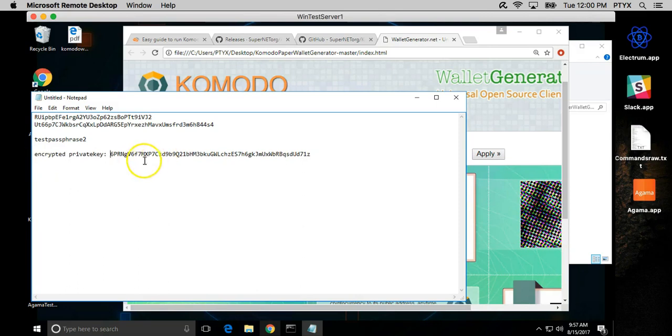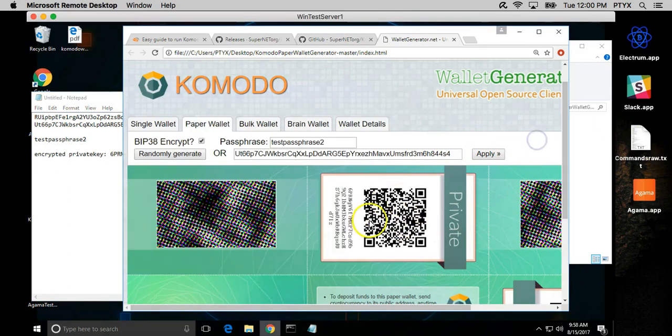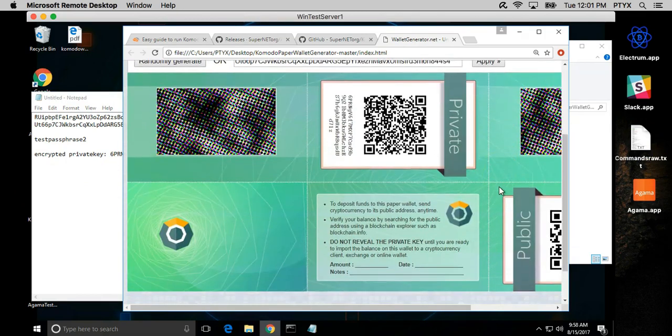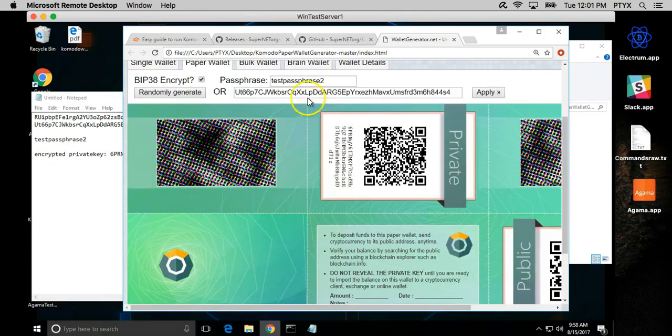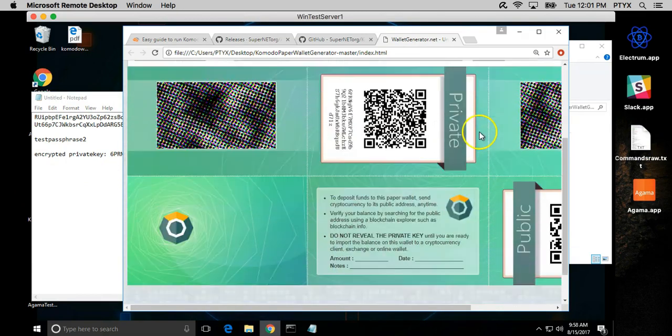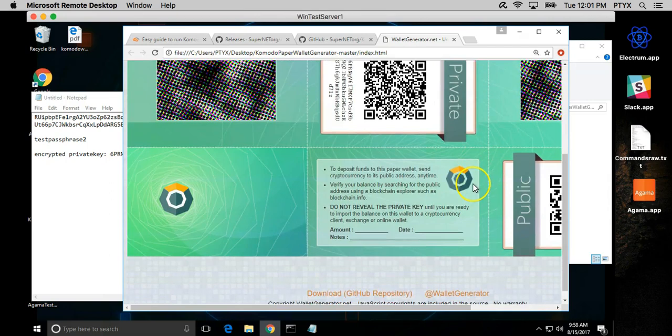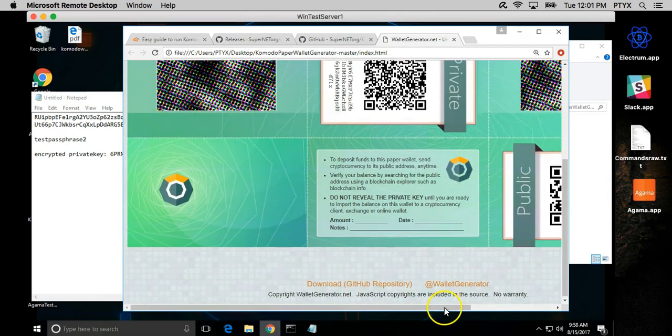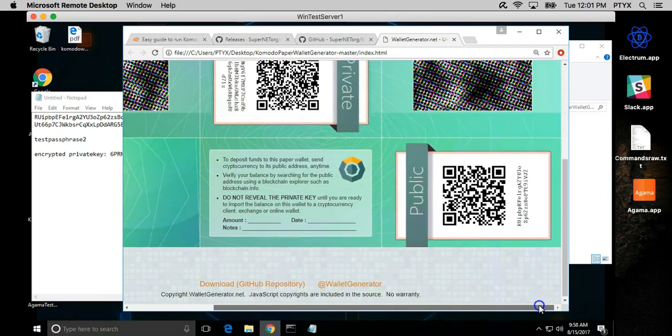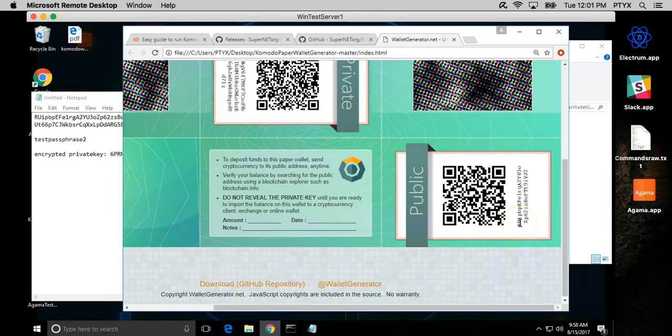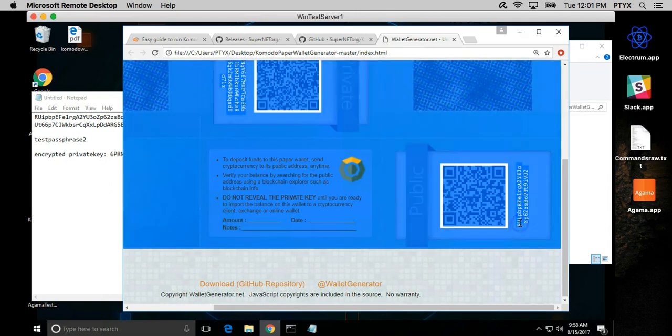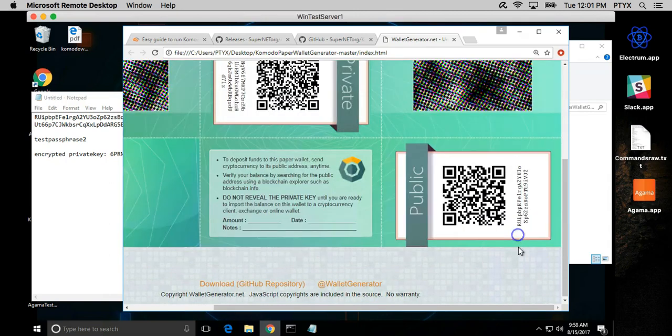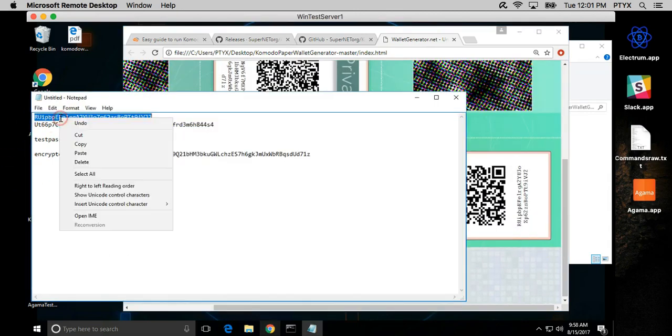That means you can actually leave it in a text file or print it as it is here and no one's gonna be able to get your private key unless they have your passphrase and the encrypted key. We have the public address which is the same as the one we have here.